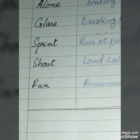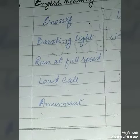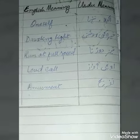Next word: 'shout'. English meaning: loud call. Urdu meaning: unchi awaz. Next word: 'fun'. English meaning: amusement. Urdu meaning: khushi.